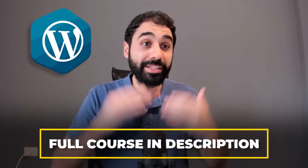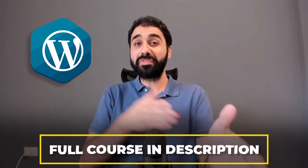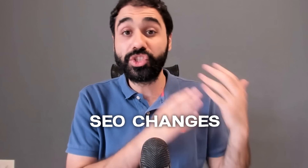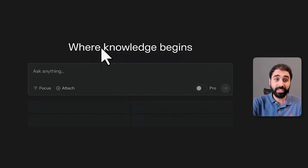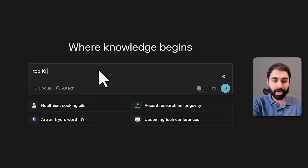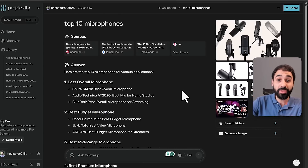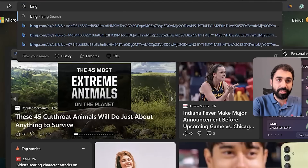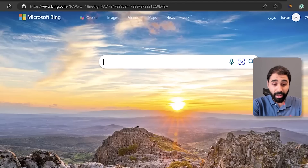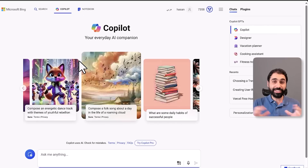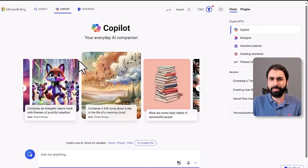Speaking of tools and ranking, we must mention the new SEO changes after AI. SEO is changing because we now have AI-powered search — Perplexity AI, Bing powered by AI, Google powered by AI, Copilot — AI is everywhere. SEO is definitely going to change. I won't predict things or waste your time with random guesses, but I want you to focus on four tips to adapt.